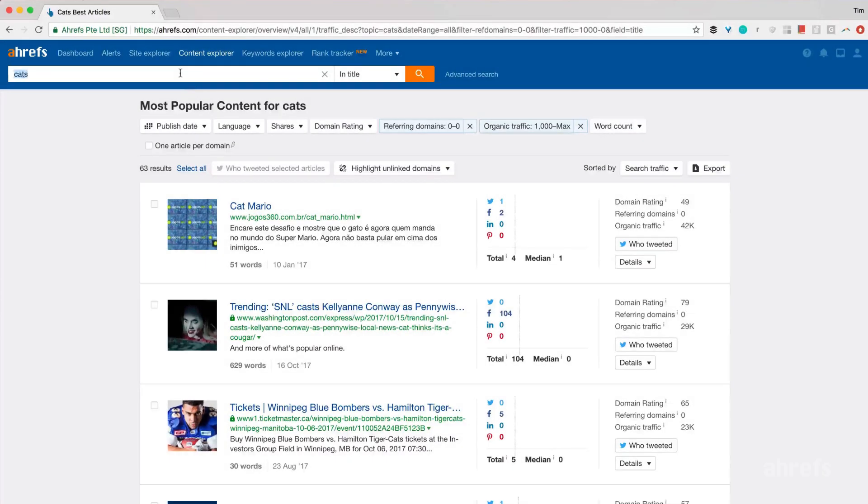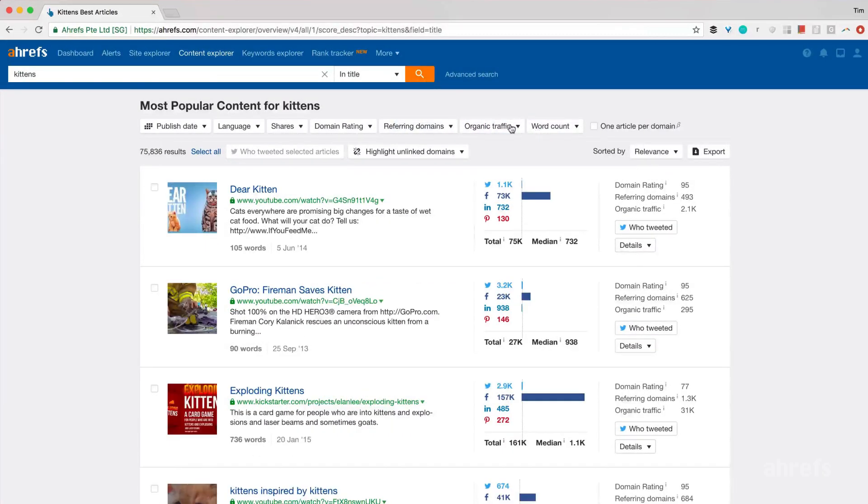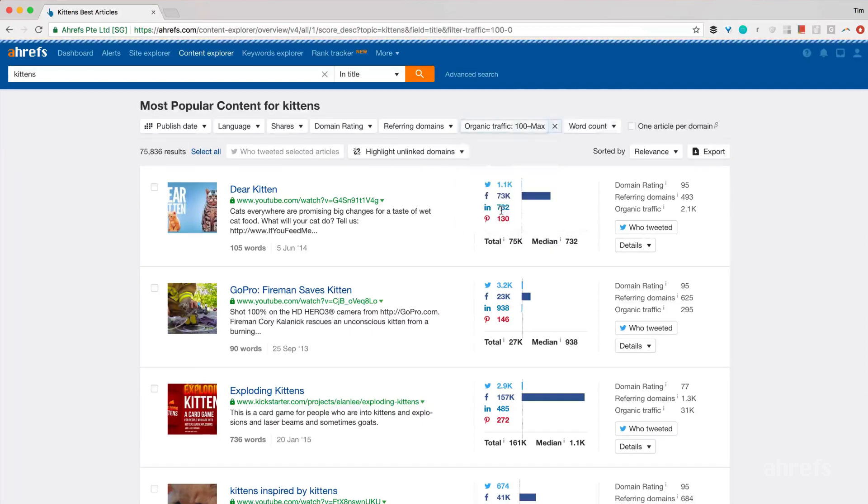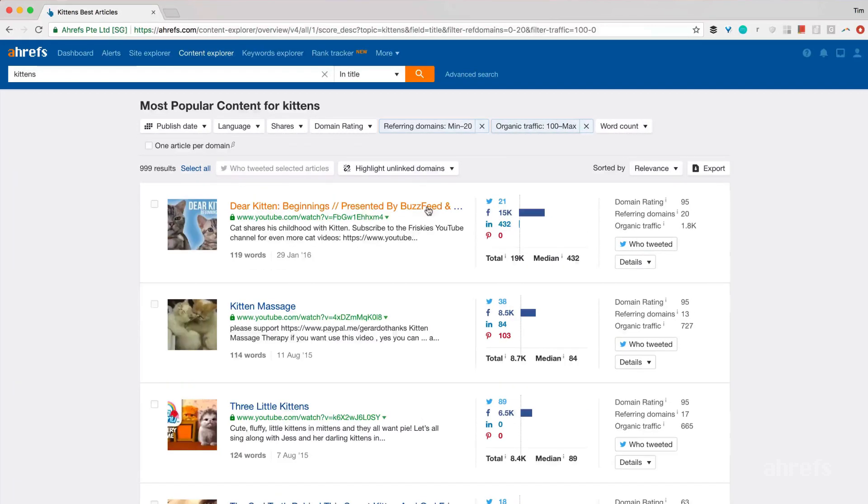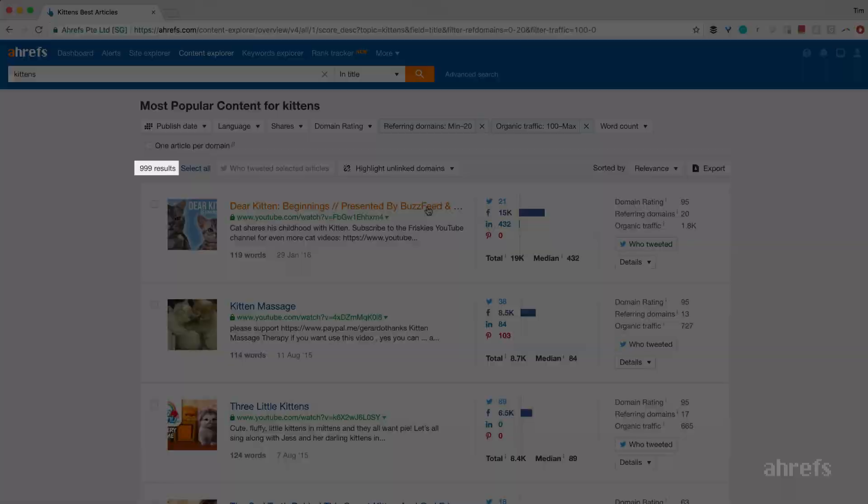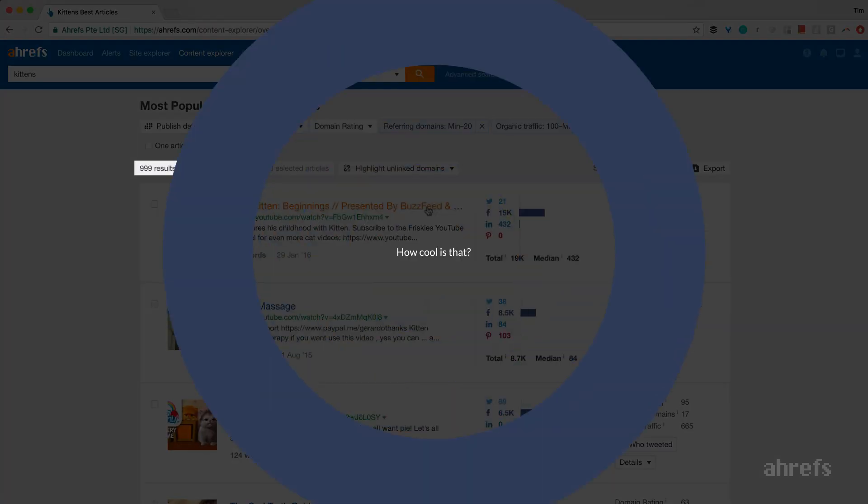I can also try some other relevant keywords like kittens and loosen my filters a bit to get content ideas with a bit less traffic and a few more backlinks, which will give me vastly more results to explore.